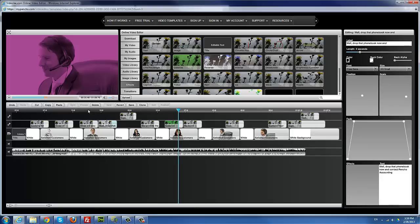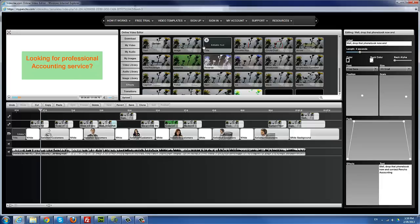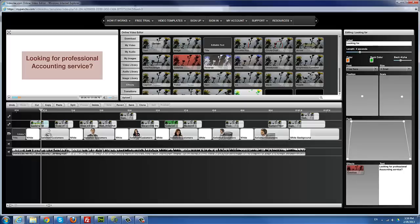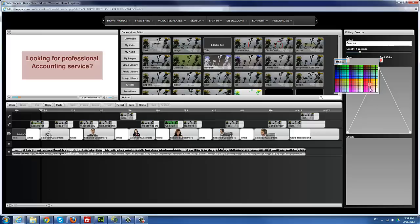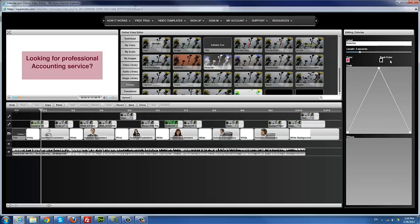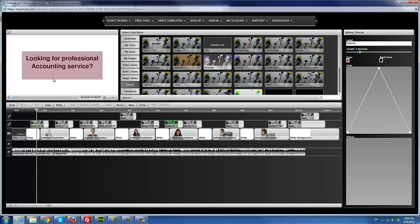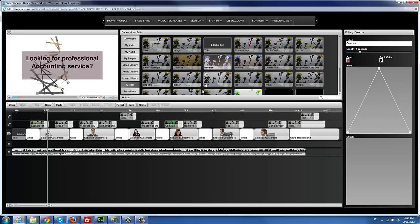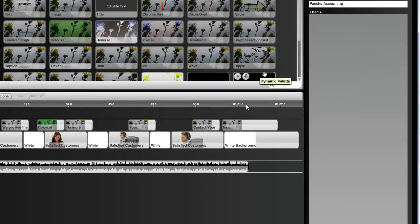For example, we have the 'looking for professional accounting' text. You can have other effects on top of that — when you select that text element, you can drag the 'Color Rise' effect into its effects area. Now you can select that effect and adjust the color — as you can see I'm adjusting it. This particular 'Color Rise' effect rises from one color to another — for example from red to black. You can add an effect to text, images, or whatever you want. For this logo, I can add a 'Sharpen' effect — drag it there and as you can see, it sharpens the edges of the image.